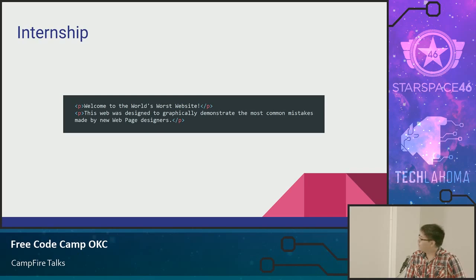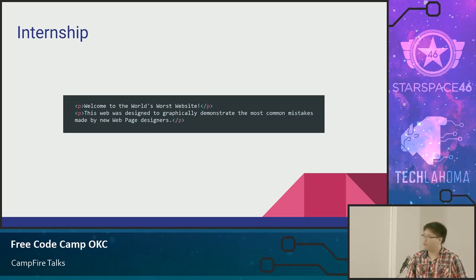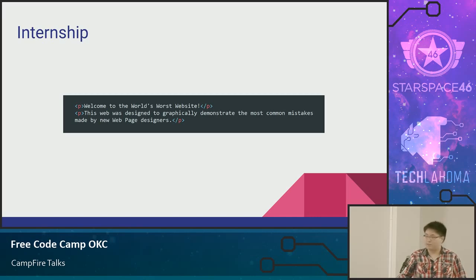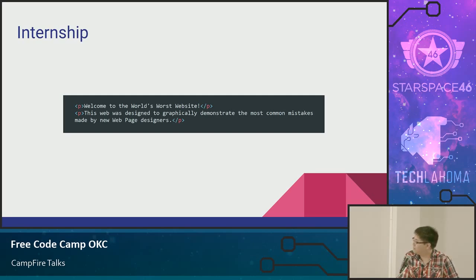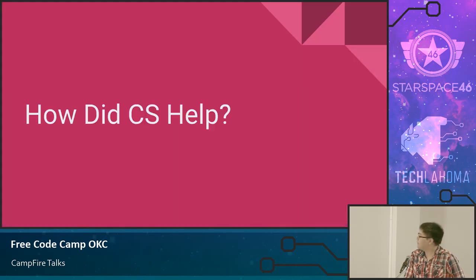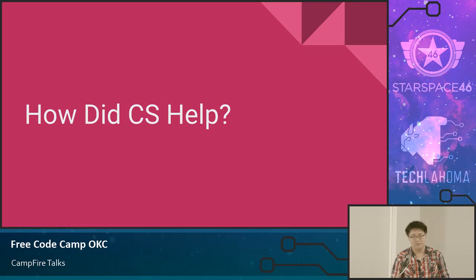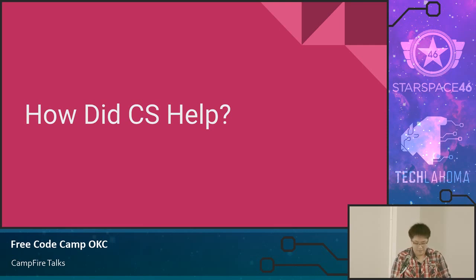I was thinking about demoing some of the things I built. I worked on this for about two weeks — I transferred all of their content pages into clean HTML before I started building some actual template pages that customers could buy. Maybe we'll save the demo for the end if we have time. So, how did learning computer science in school actually help me in this internship?